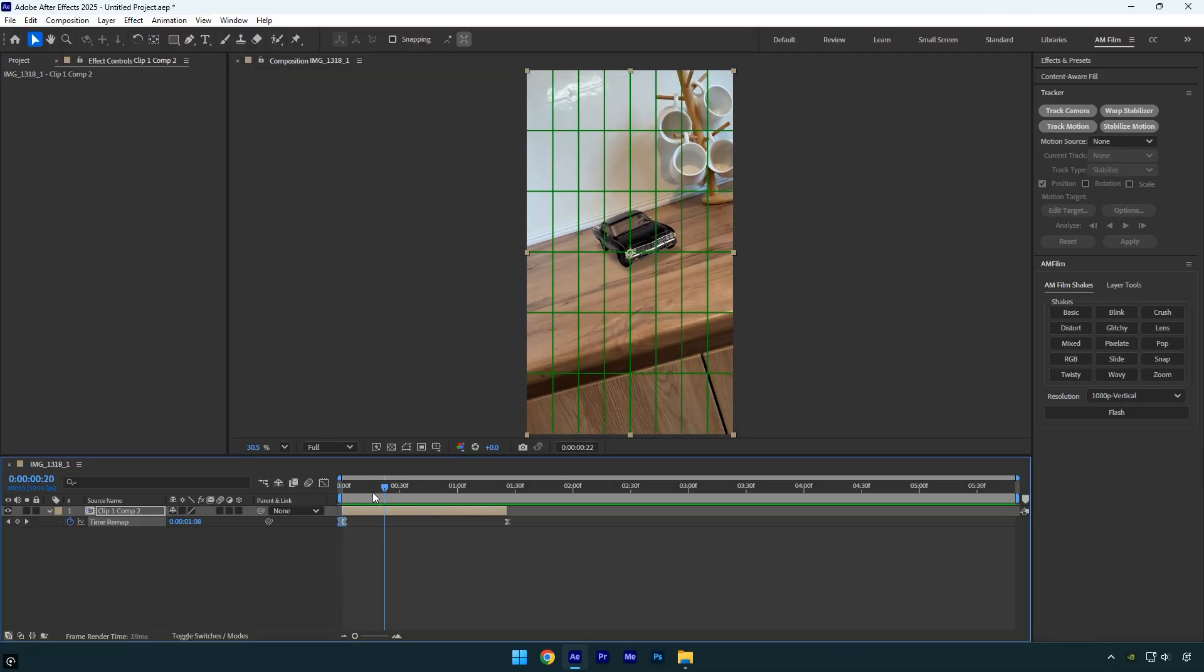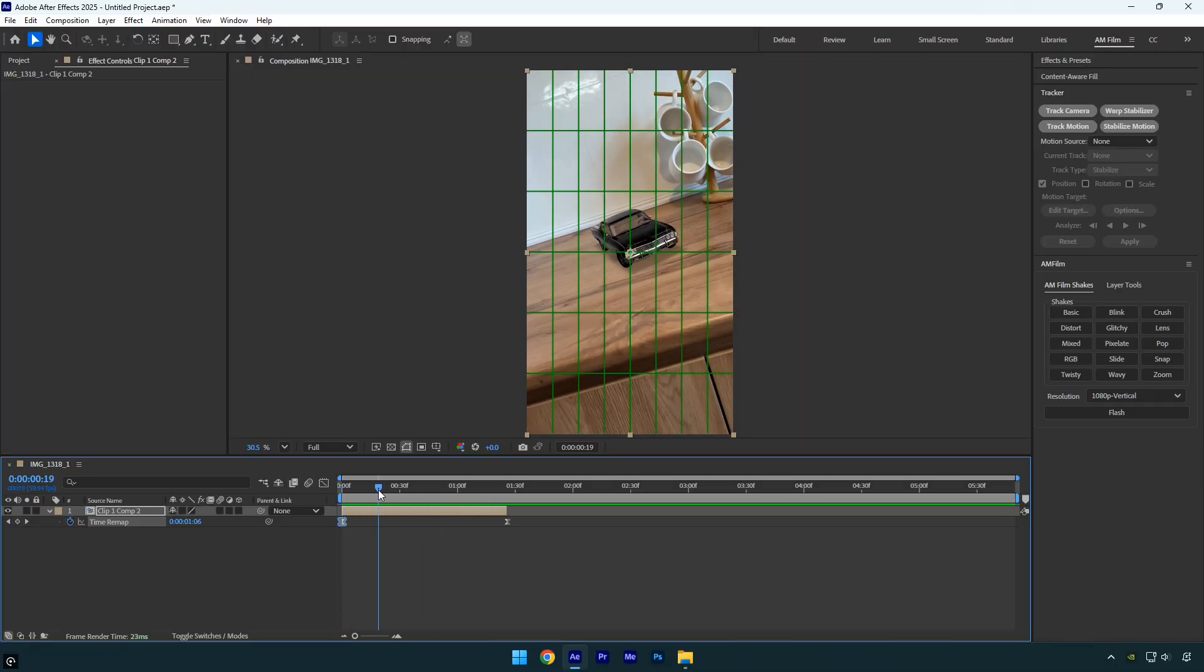And there we go, we've created a fake 3D car speed ramp video. You can continue the same process with the rest of your clips to create a full 3D car speed ramp edit.